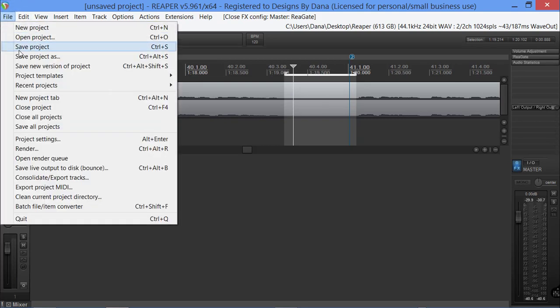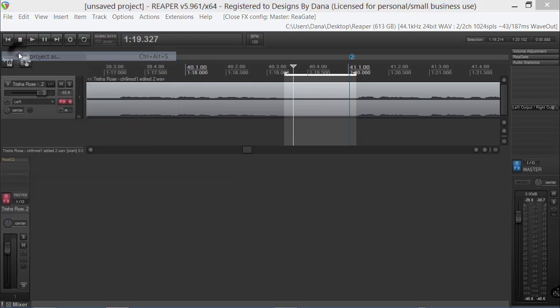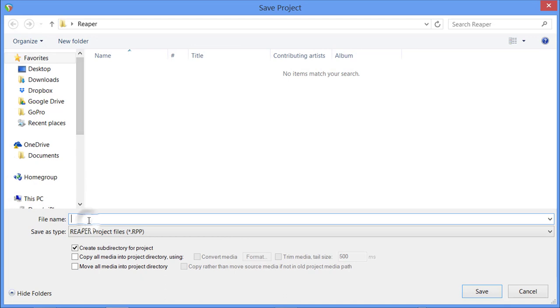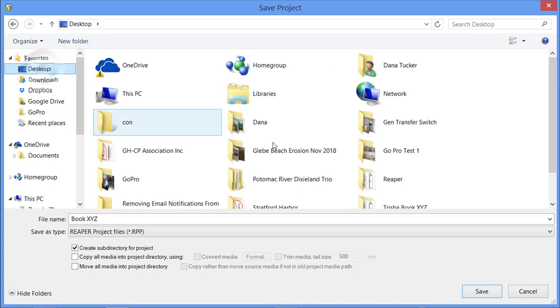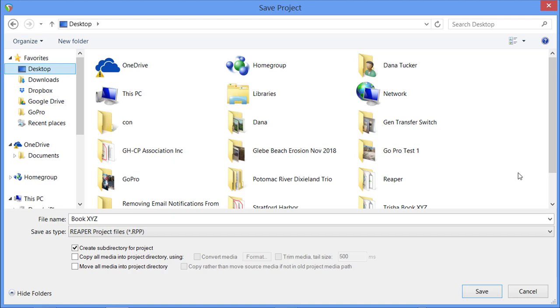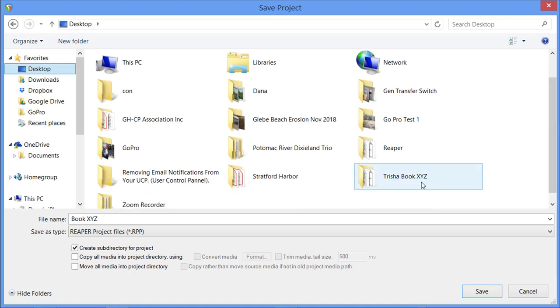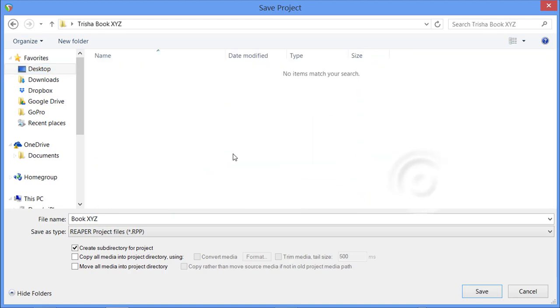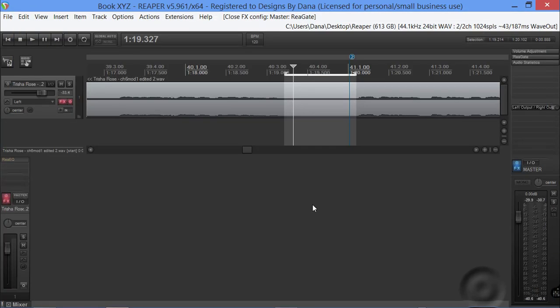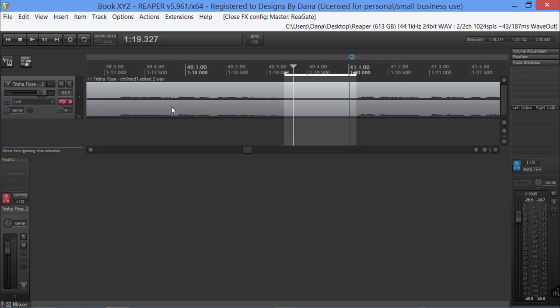I'm going to simply disengage it. Once you get this set, I'm going to take the loop off of it. You can actually come up here now and you would want to save the project. Trish Book XYZ. Now you see where it says Reaper? We're not going to do that. We want to come back down to where it says Trish Book XYZ and say save.